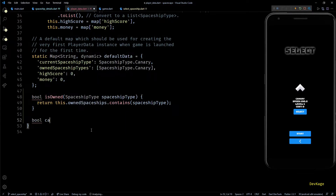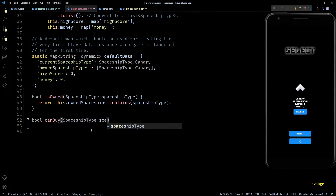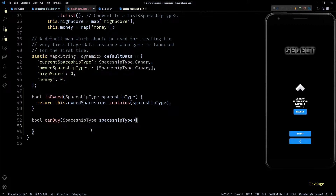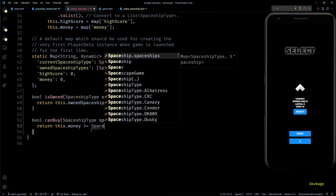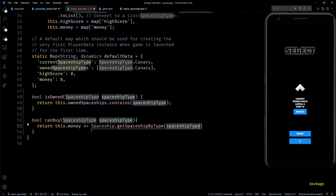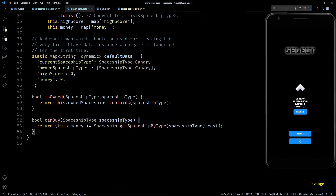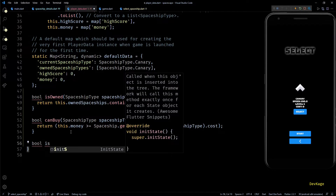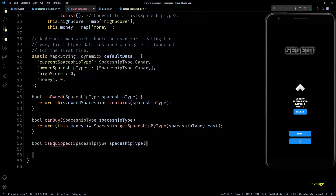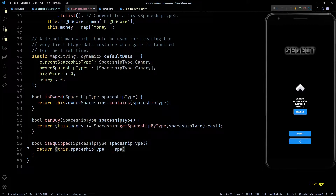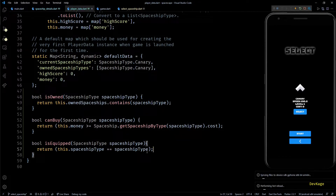Next I'll add a method called canBuy, which also takes a spaceship type and returns true if the player has enough money to buy it — by checking if this.money is greater than or equal to the cost of the given spaceship type. The next method is isEquipped, which checks if the given spaceship type is the player's current spaceship type. This completes all the query methods we need for now.